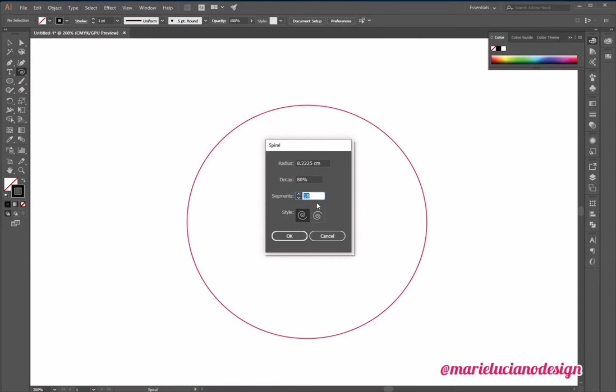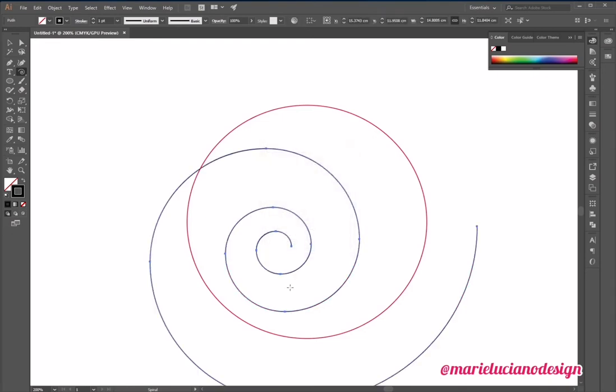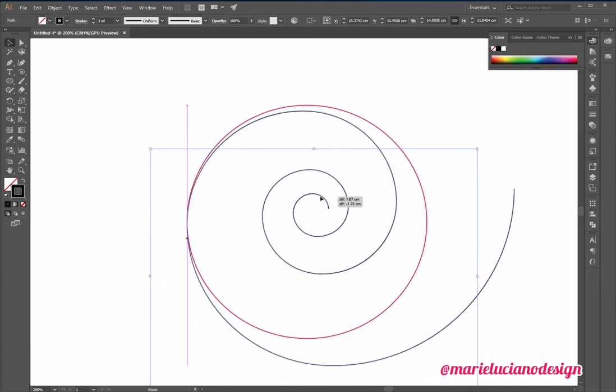And you can decide which side you want the spiral to go as well. So I'm going to enter the number of segments that I want, and then when you're satisfied, you click OK.